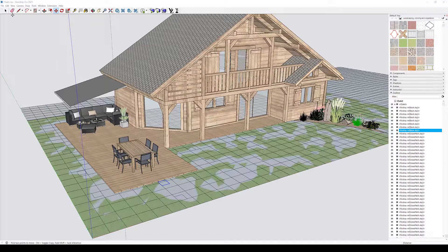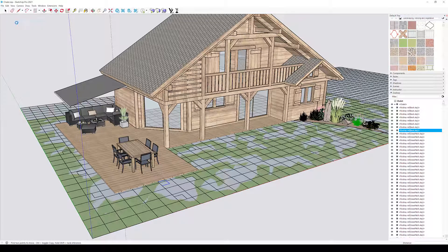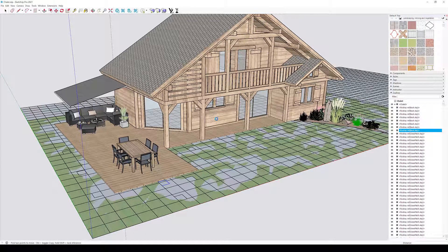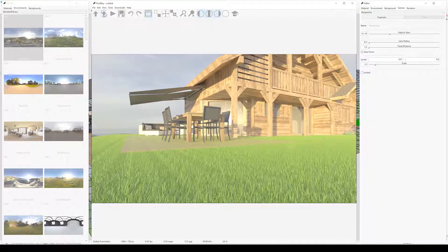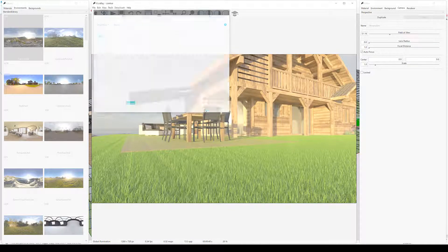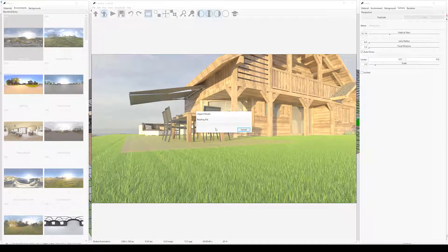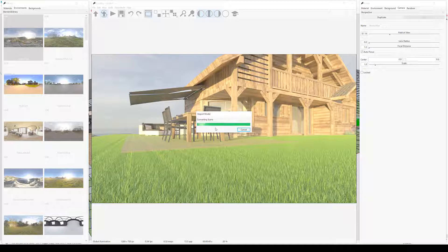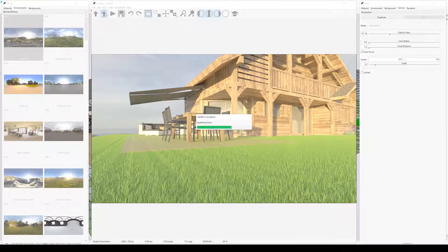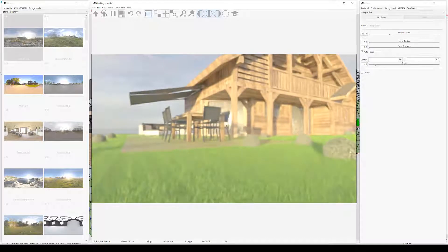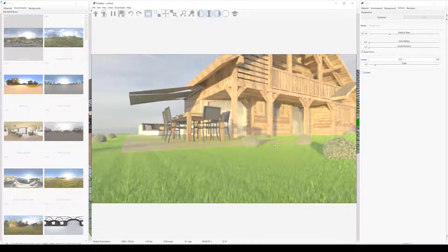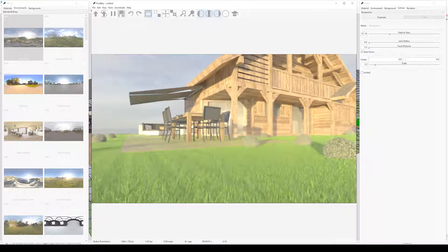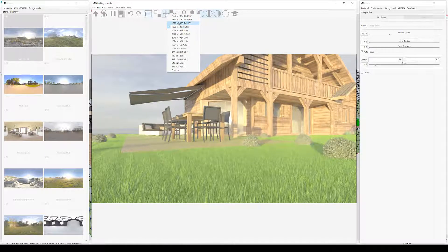Let's save and re-import into FluidRay. This time we should also have bushes. I'm going to increase the resolution, so we can better see the details of the imported geometry.